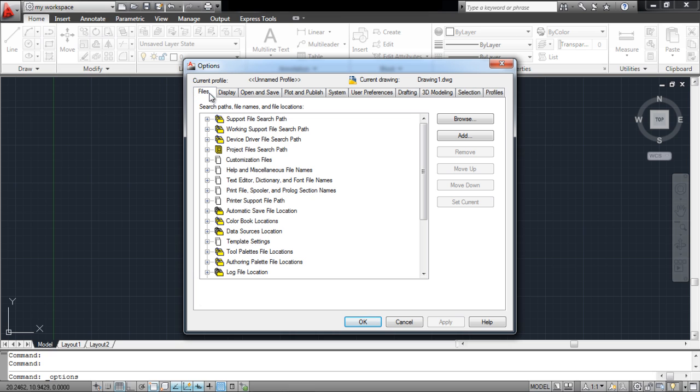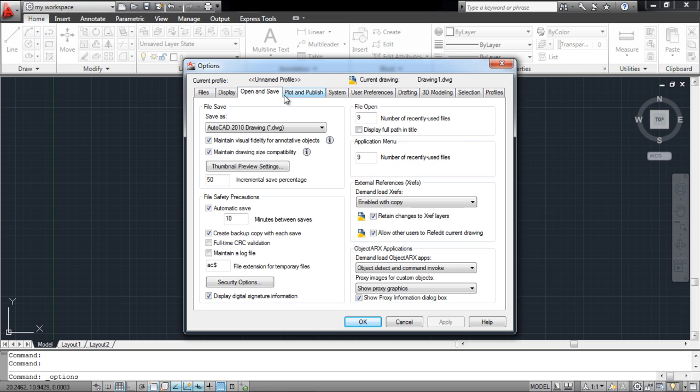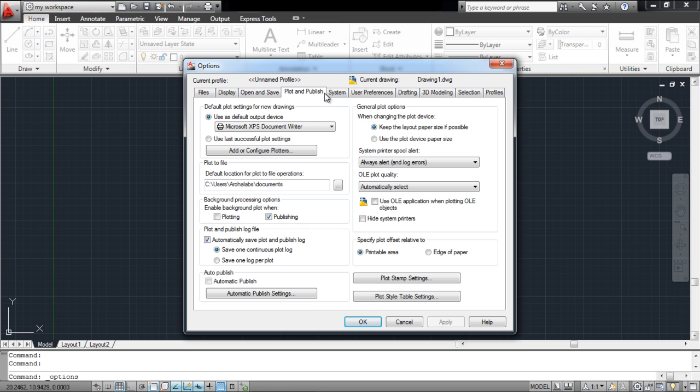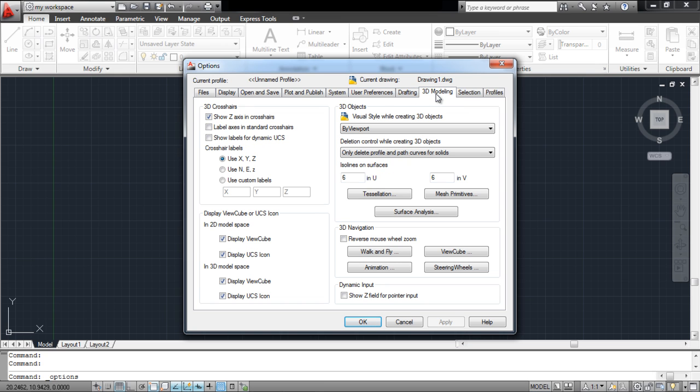Over here, you can see a number of options, from drafting preferences to 3D modeling options. All these options can be altered according to your preferences. The changes that you make will be incorporated within the profile that you're currently working on.